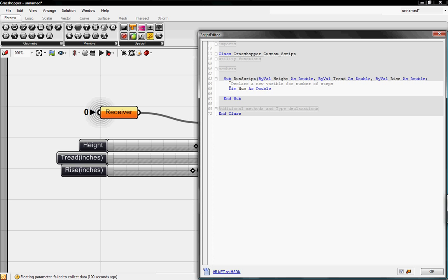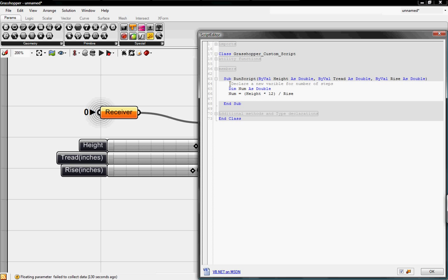The next thing we want to do is figure out the height of our staircase, and then divide it by the rise in inches to figure out the number of steps. All your answers will always be on the left side. So num equals open parenthesis, height times 12, which is inches, to figure out the height in inches, and then we're going to divide it by the rise. And these inputs are from the sliders.